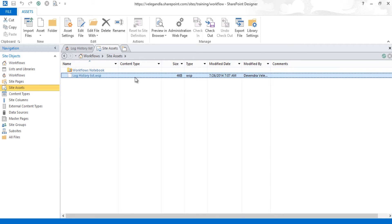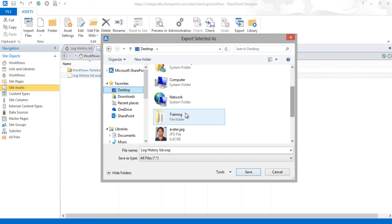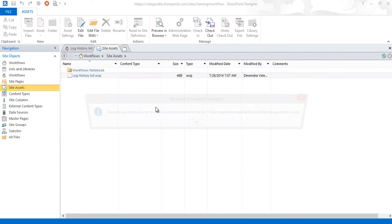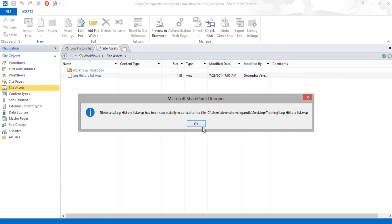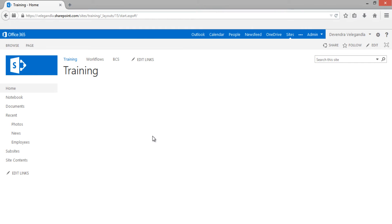From the left navigation, click on Site Assets. You can see that a WSP package has been created with the name 'Log History List'. We will export this file using the Export File option and save it to our local desktop. The workflow has now been successfully exported.